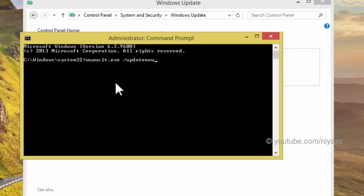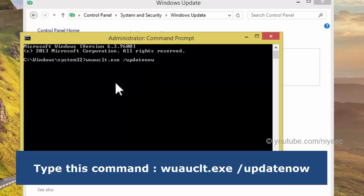Then type the command wuauclt.exe /updatenow and press Enter.